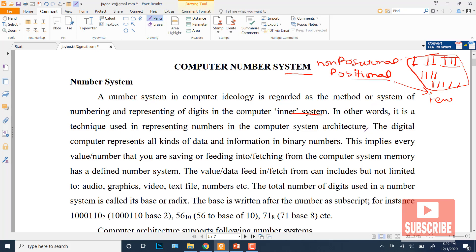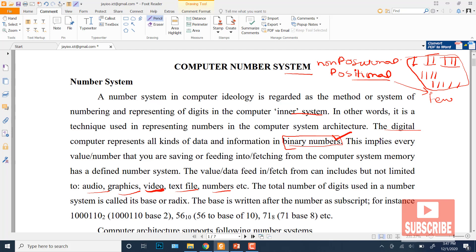In a computer, we have the binary number system. All data — whether it is a video file, audio file, graphics, images, or text file — every computer represents data using the number system. So in computers we have the binary number system.